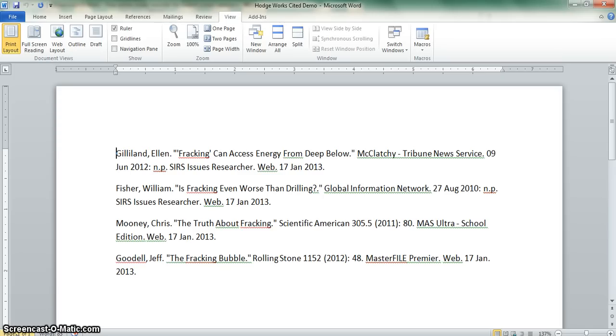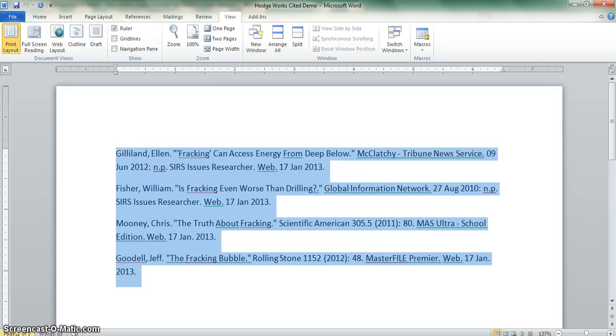The first step is to highlight everything that you see on your Works Cited draft. The easiest way to do that is to hold down on the Control key and type the letter A, which will highlight all. A for all.